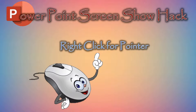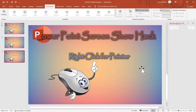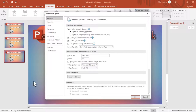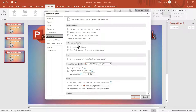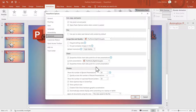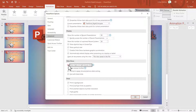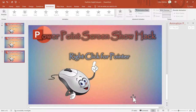So we're going to go out of the presentation, come up here to File — and this is on the 2019 version — and we're going to select Options, go to Advanced, scroll down to Slide Show, and then enable 'Show menu on right click.' We'll click that and say OK.